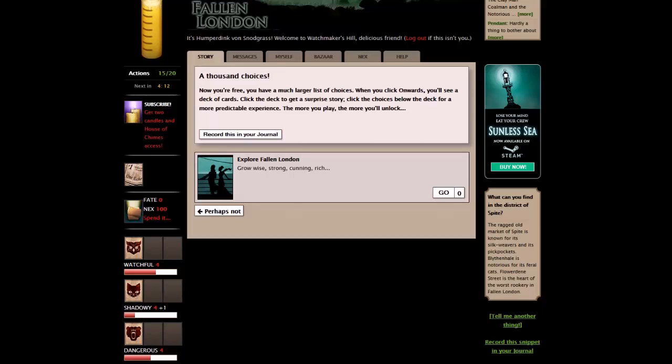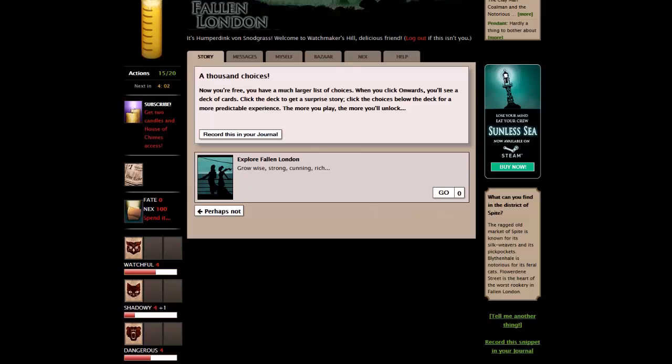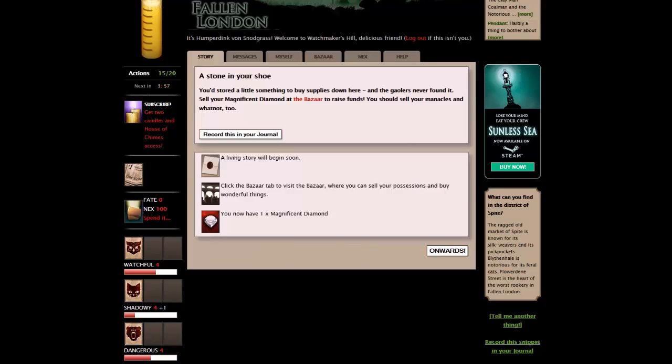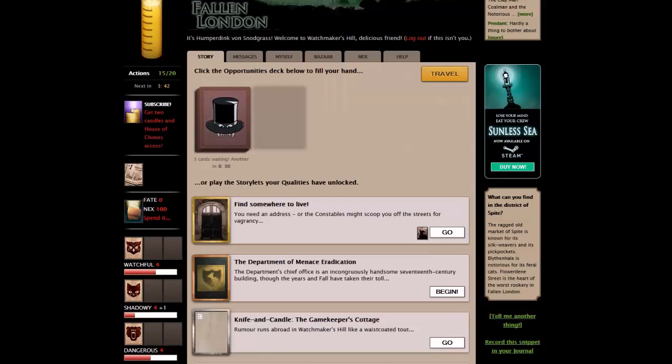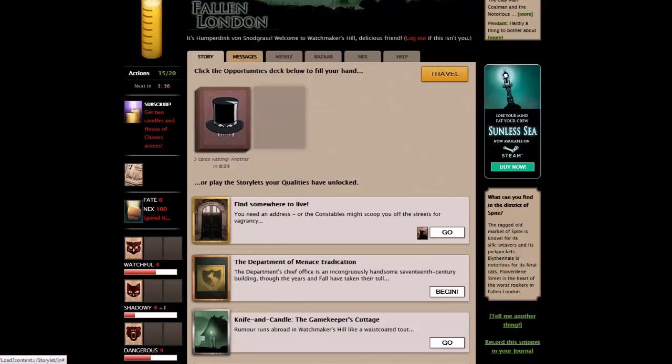Now you're free. You have a larger list of choices. When you click onwards, you'll see a deck of cards. Click on the deck to get a surprise story. Click the choices below the deck for a more predictable experience. The more you play, the more you will unlock. You've stored a little something to buy supplies down here. Sell your magnificent diamond at the bazaar to raise funds. This is the main game screen. Now we have a number of tabs here. Story, messages, myself, bazaar, next, help.